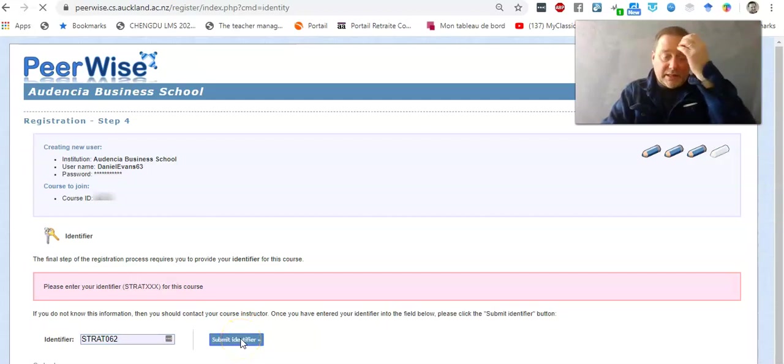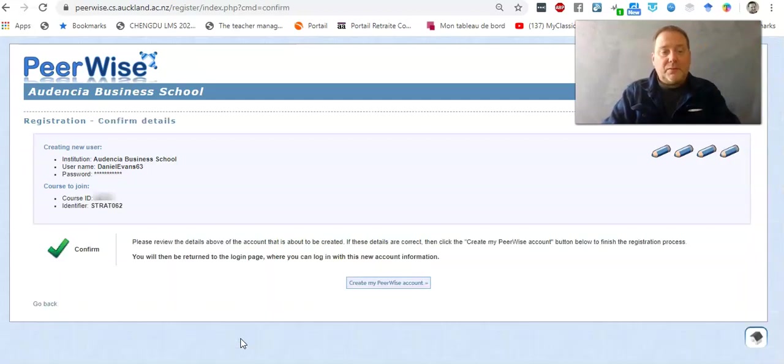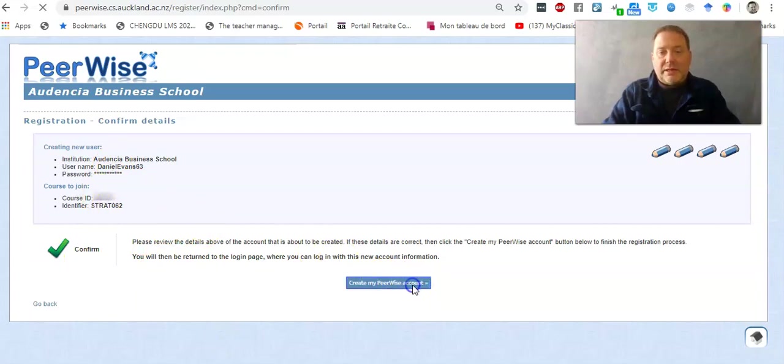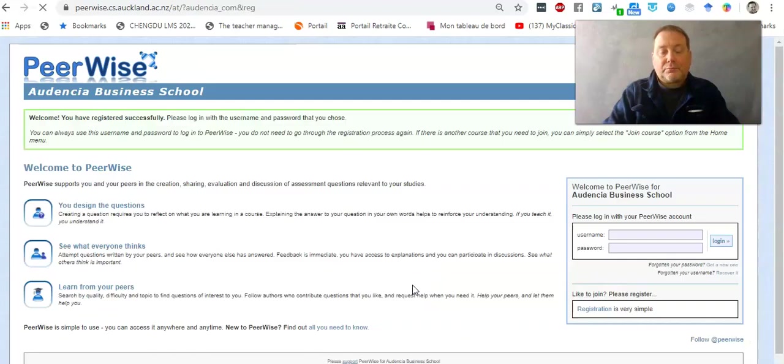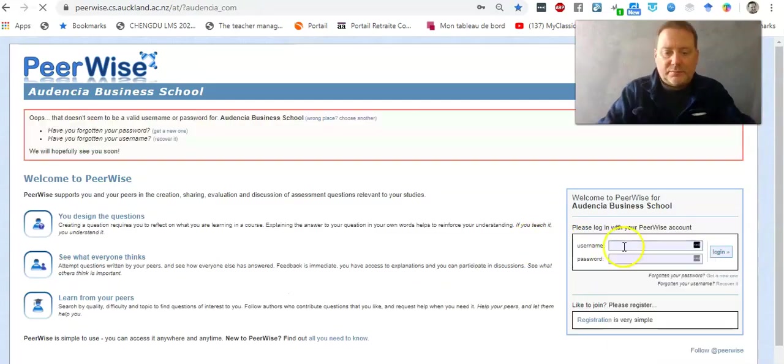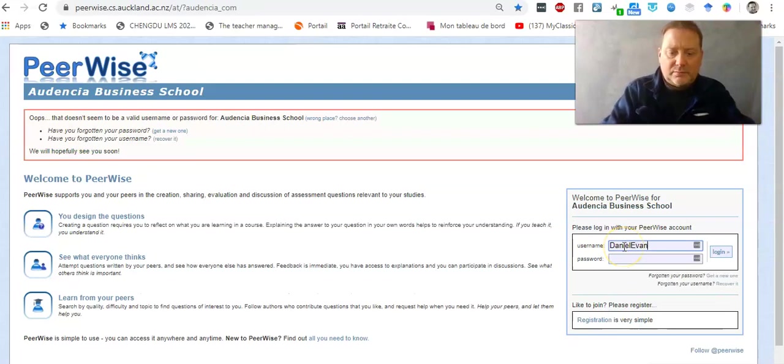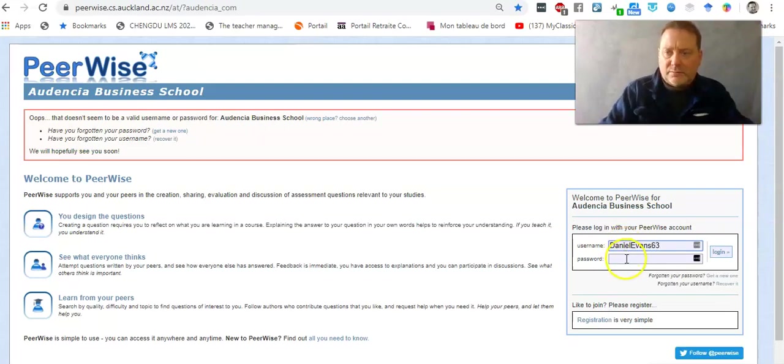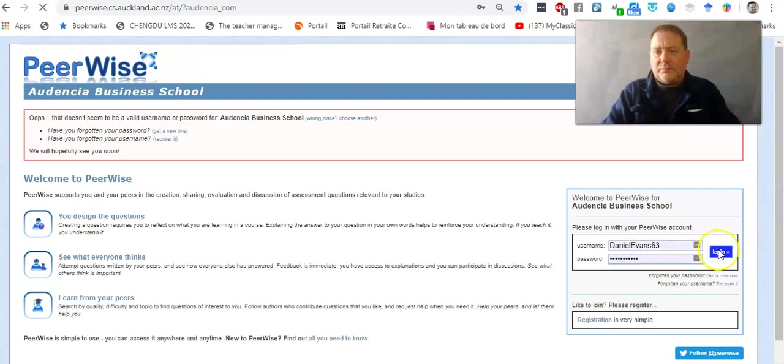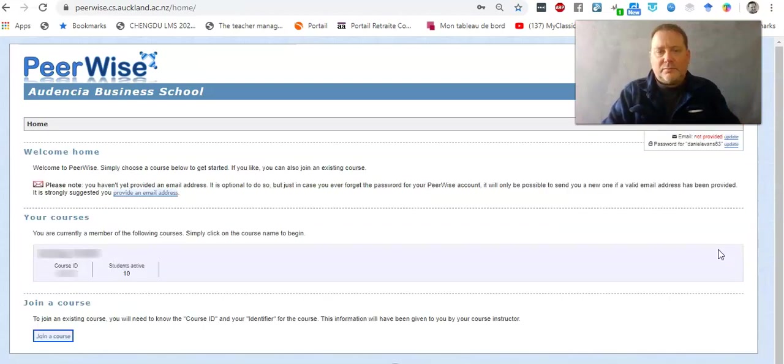I submit the identifier and it's confirmed that I've been added to this class. I can then create the account and now I can see if I can join.